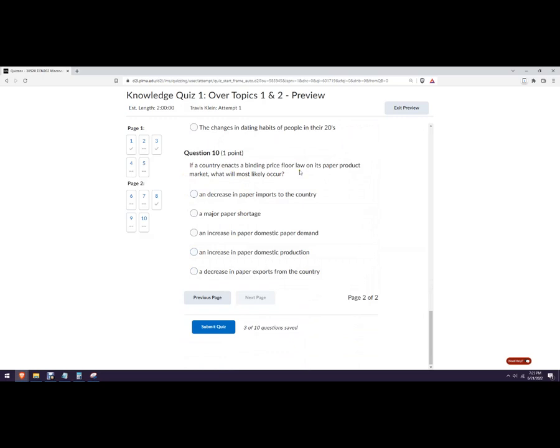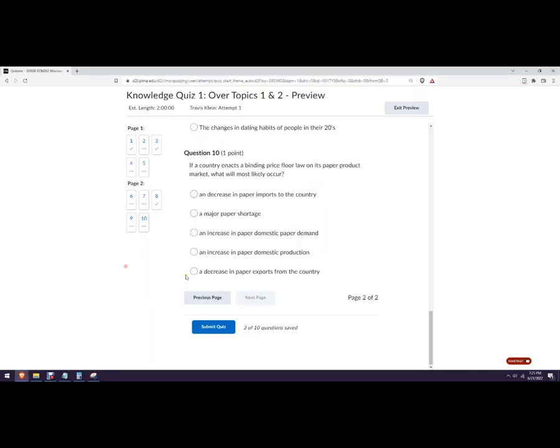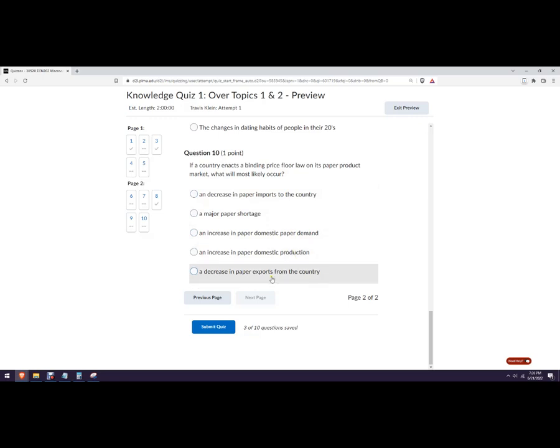A country does a binding price floor on its paper market. Which one is likely to occur? So a price floor is when we do a price higher than equilibrium. So up here. Okay. So it would be legal to charge any higher than the price floor, but not legal to charge any lower than the price floor. So paper product market. Not a decrease in imports. Probably have an increase in imports. Major paper shortage. No. We're gonna have a surplus. An increase in... No. An increase in paper domestic production. Probably. That's the best answer there. Ooh! A decrease in paper exports from the country. There would actually be an increase because the surplus would mean that more would be added. That's kind of a hard one. But the answer there, that one goes down.